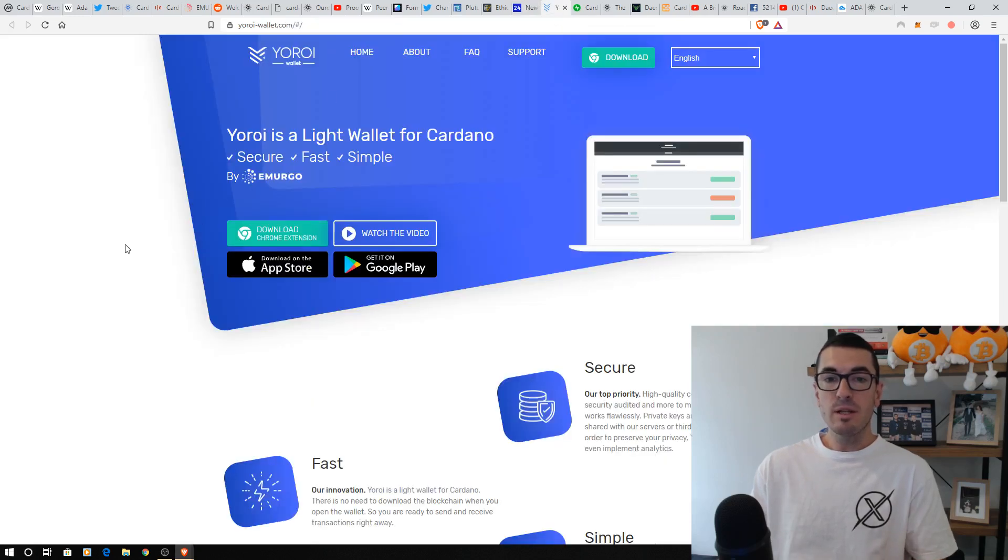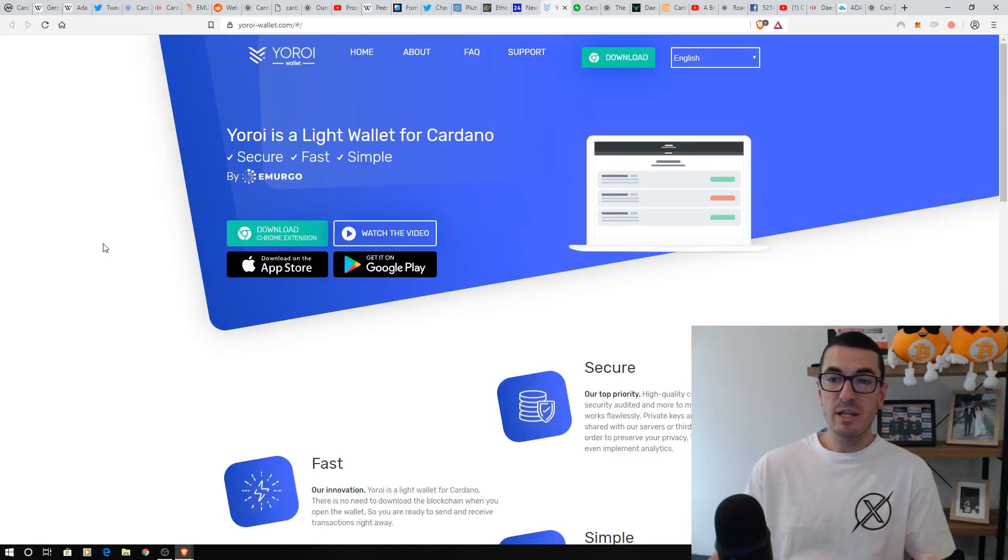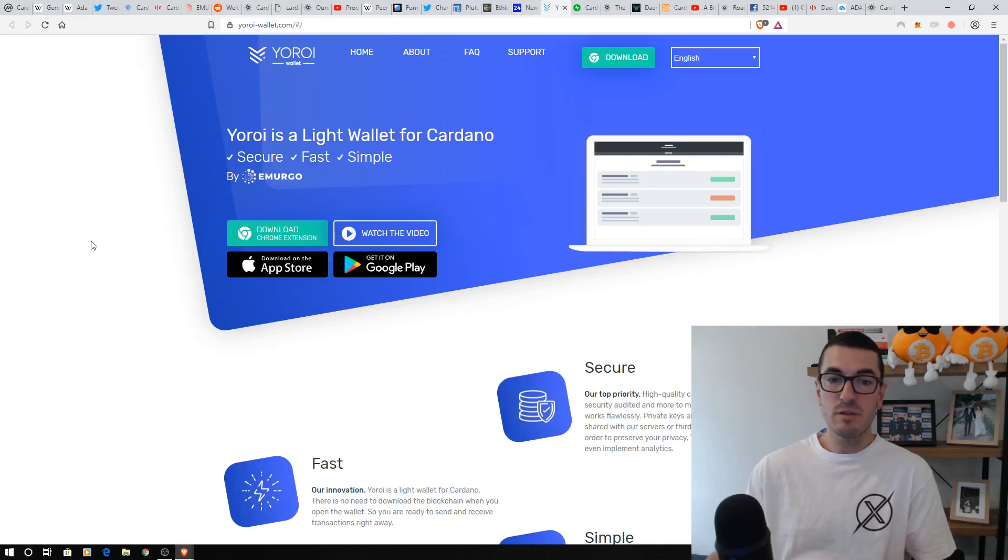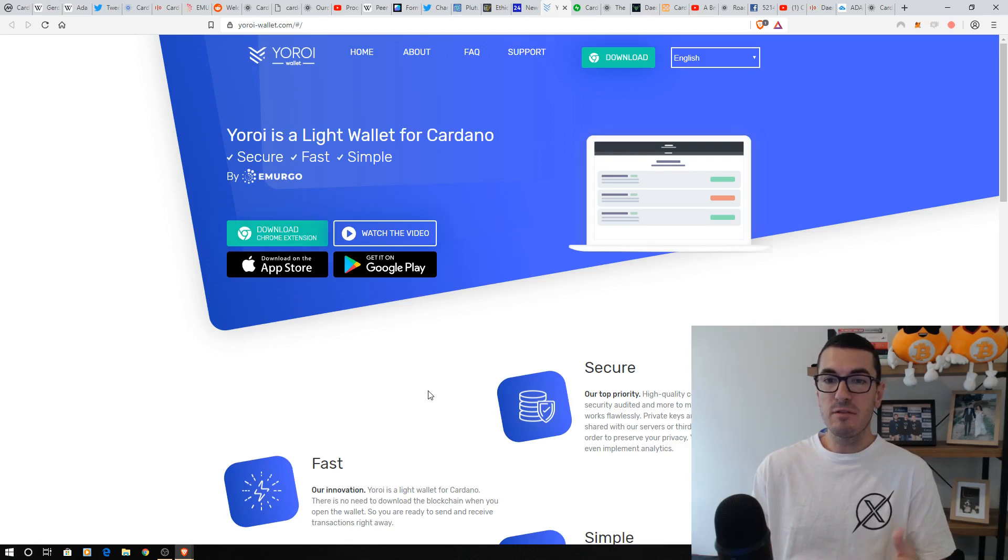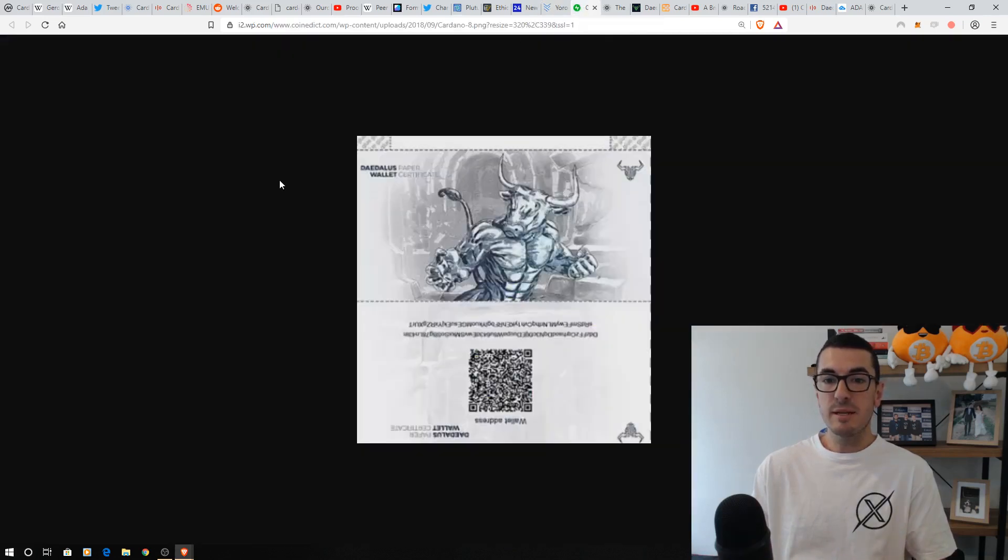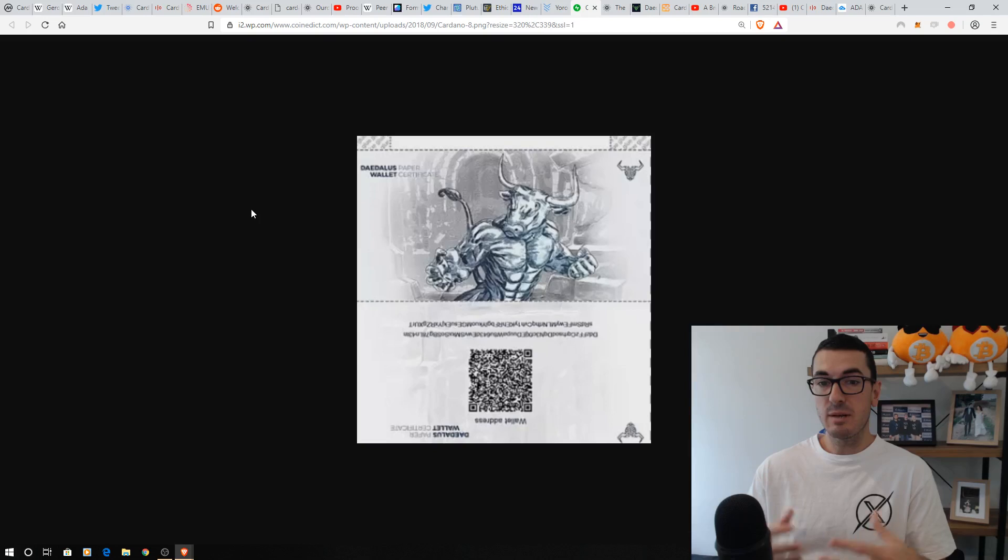Now, their wallet, their lite wallet, the Yoroi wallet, is probably the way to go if you're just a beginner user of this. And you can put it in that Google Chrome extension and have a play around with that. But it is the Daedalus wallet we'll get to in just a second, which is the main focus.